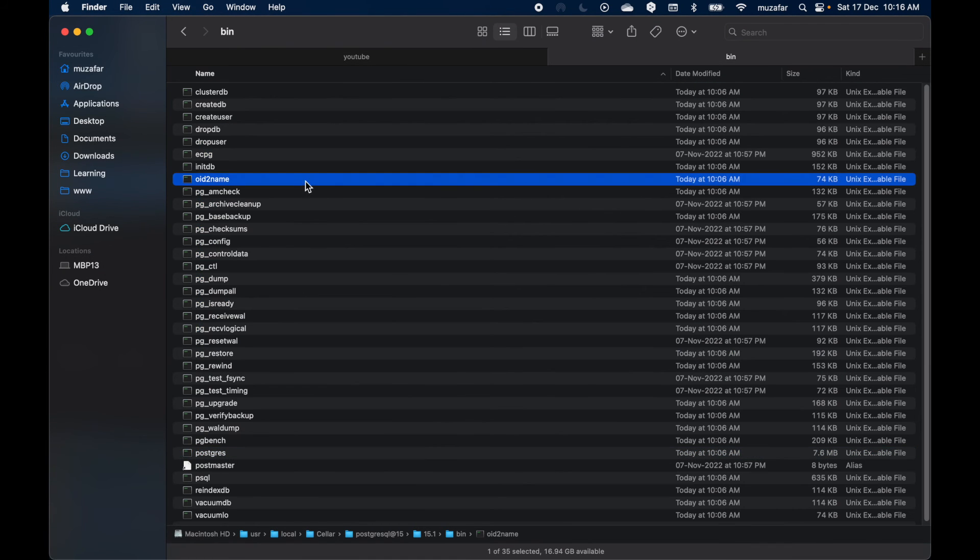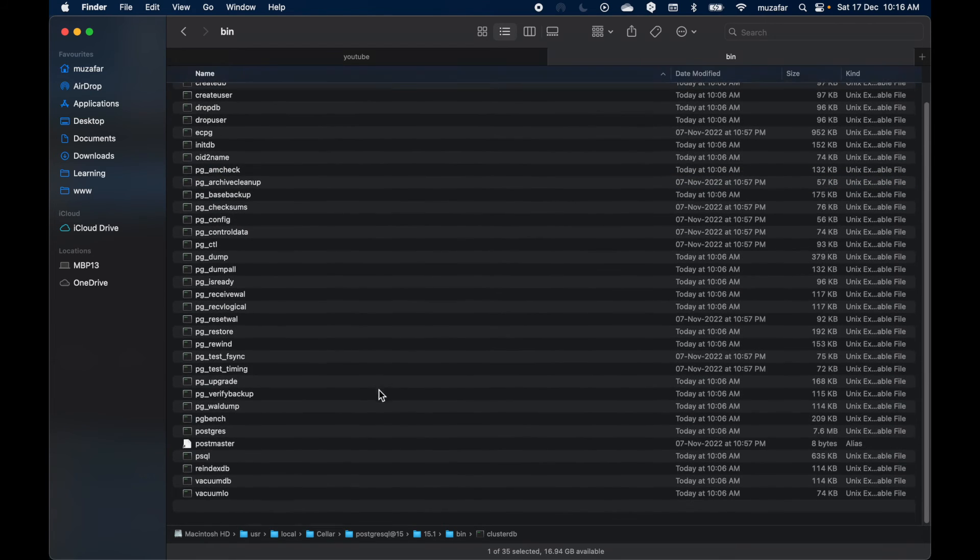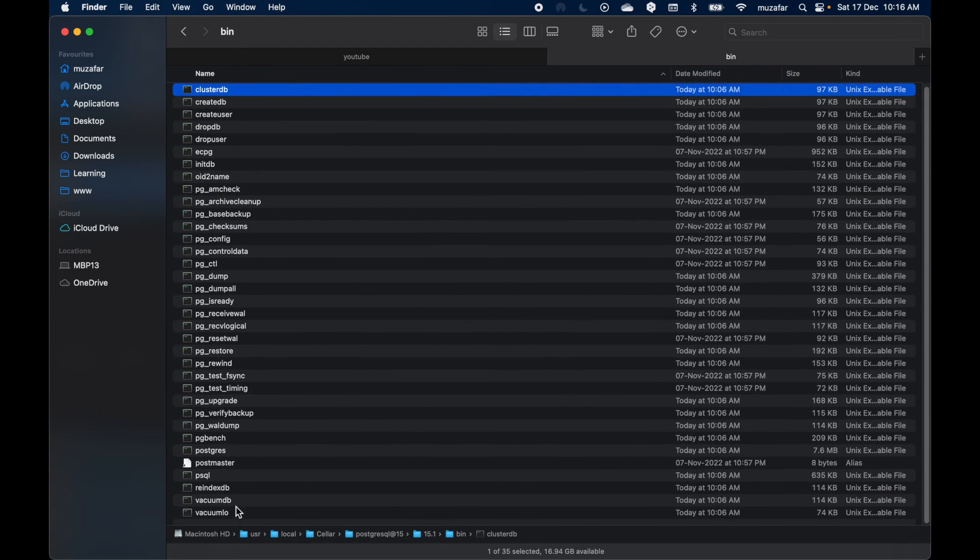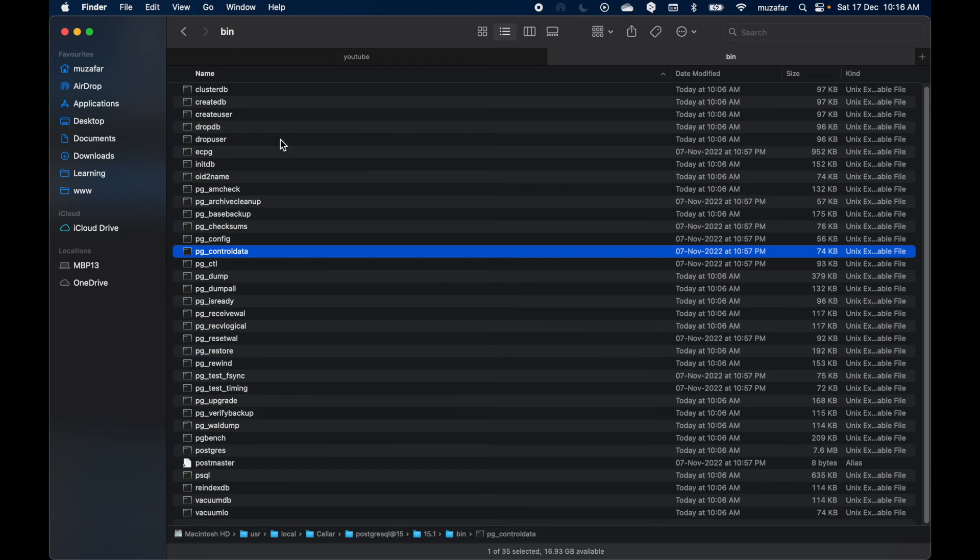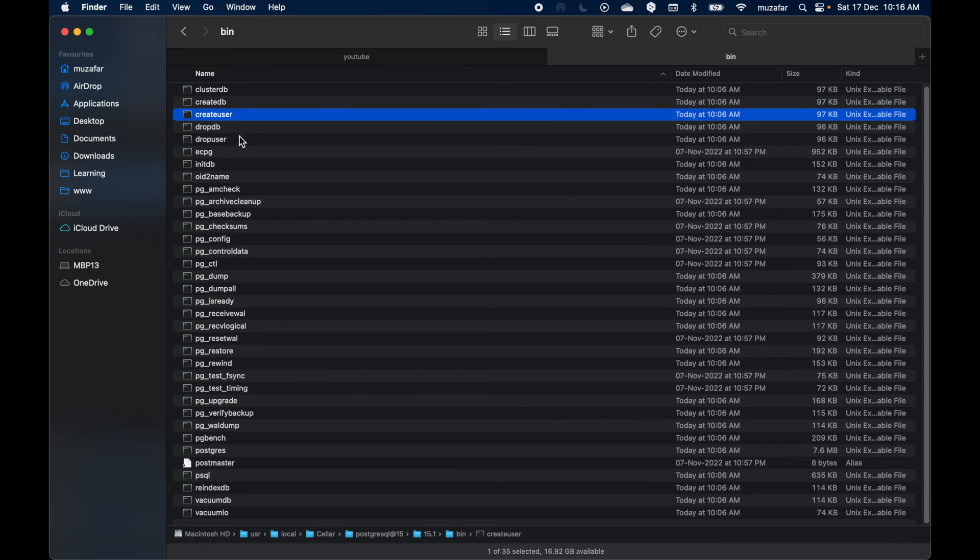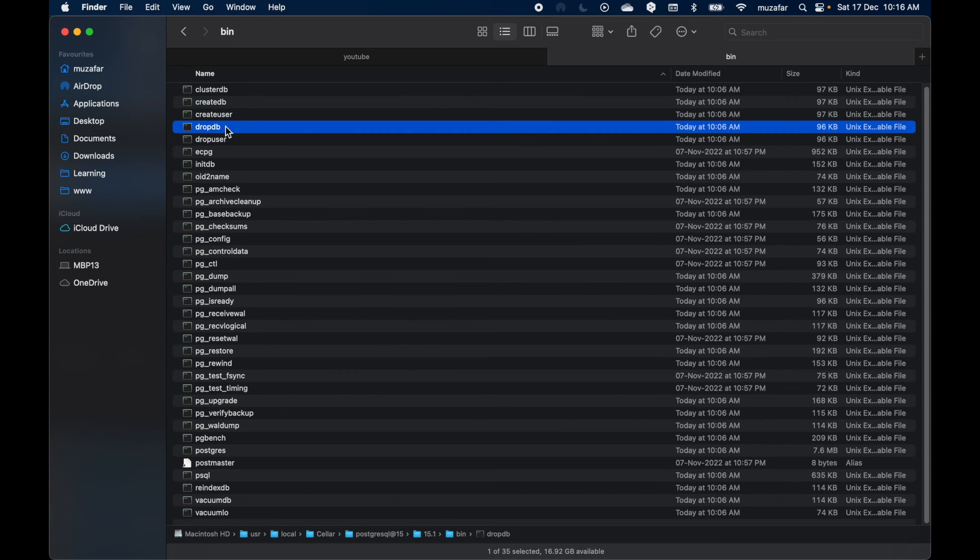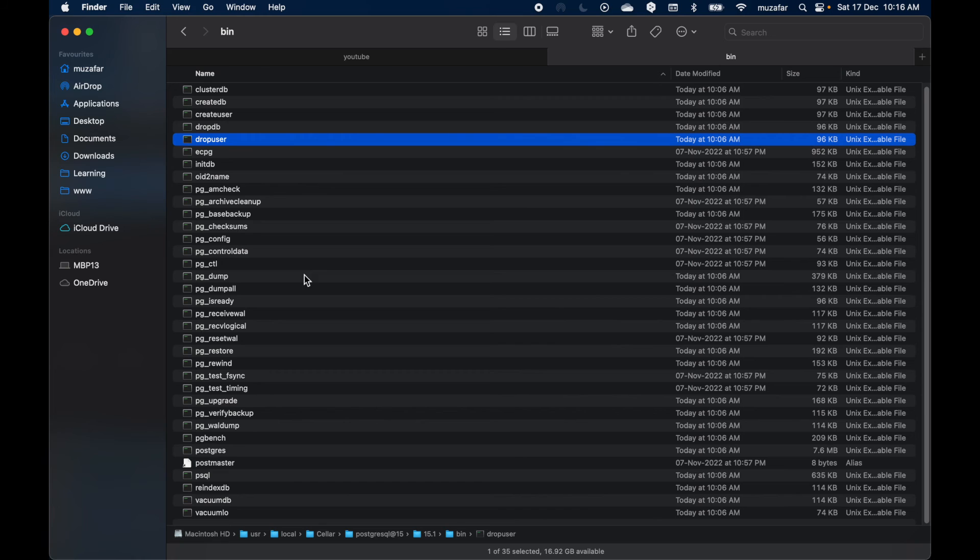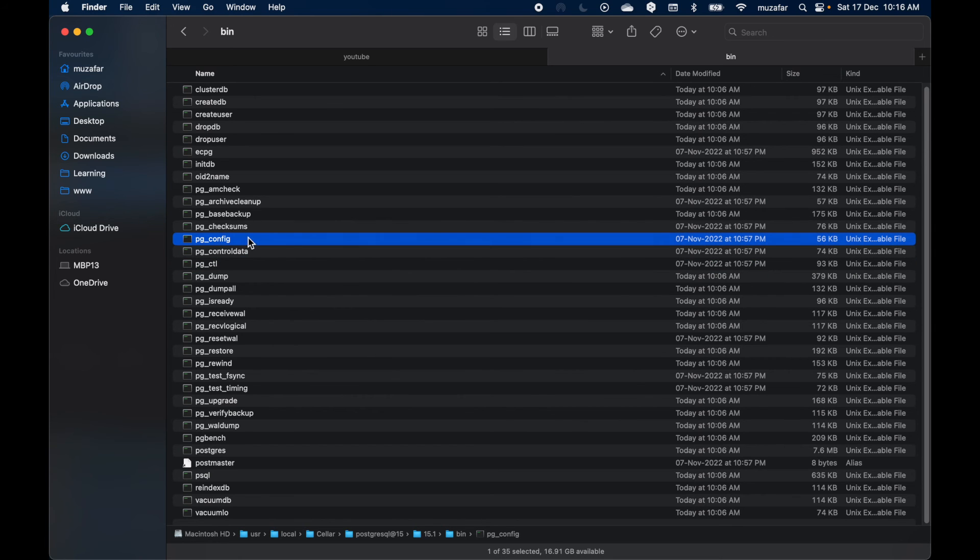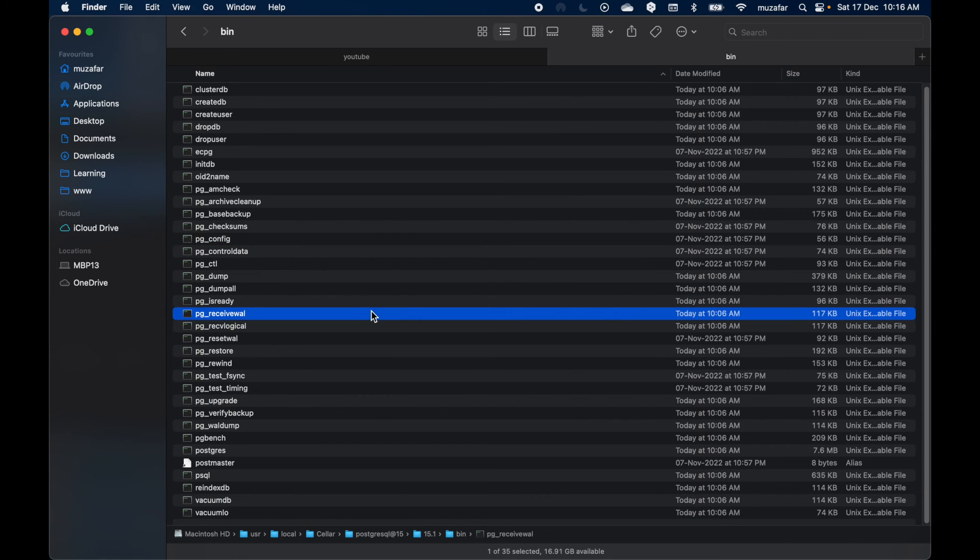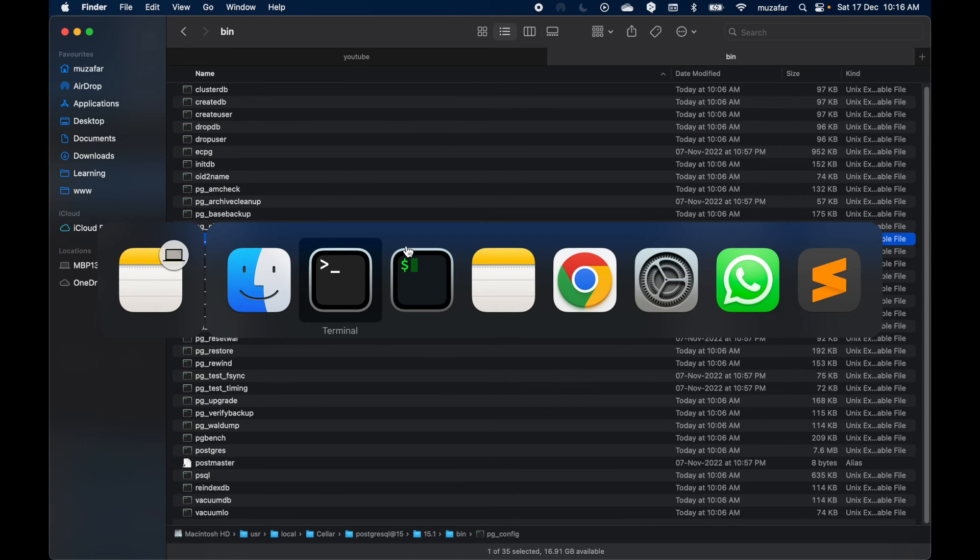So here we can already see the list of all the available utilities. So create db is the one I will be using, but you also have like create user, drop db, drop user, and you know the remaining utilities. And the one I used to start a Postgres instance was this one. And another useful one is pg_config. So okay, let's go back to the terminal.